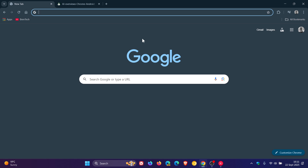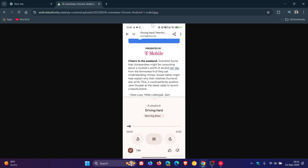The feature is available on the stable version of Chrome for Android, version 140.0.7339.124, which means it's becoming more widely available now in the stable version of the browser.